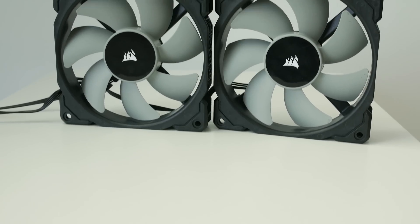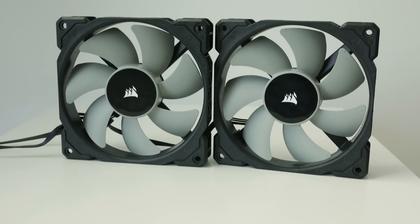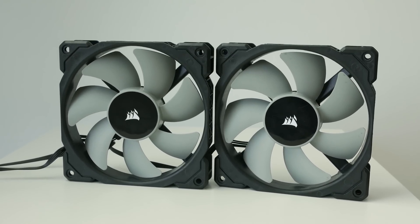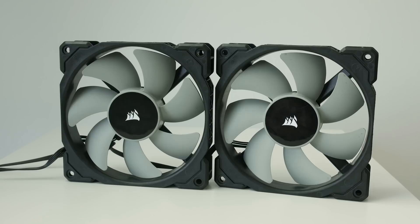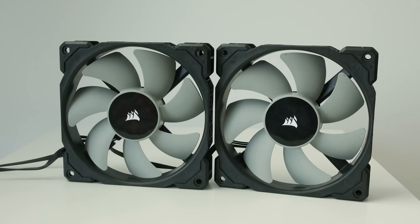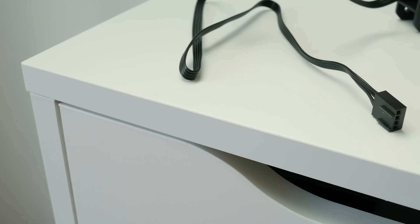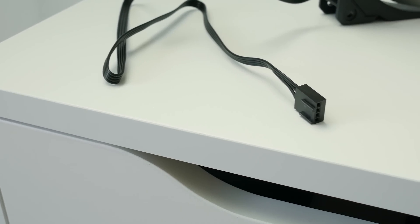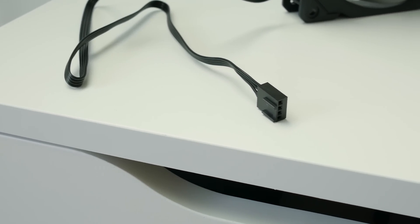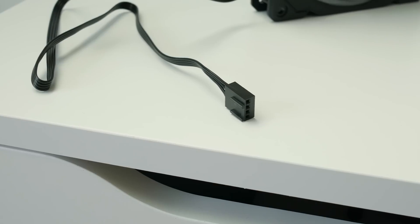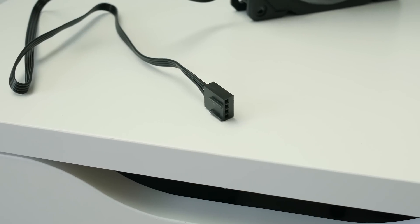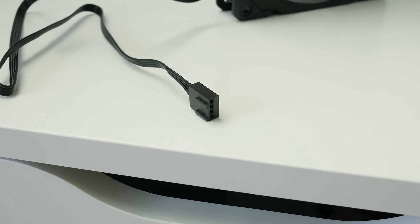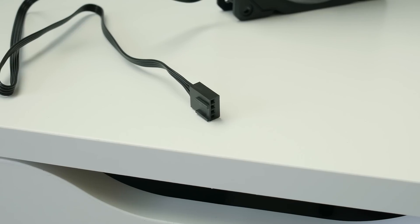So let's start off with a physical overview. These are 120 by 120 and they're 25 millimeters thick or one inch. They have a four-pin PWM connector so you can just plug into PWM connectors. It also works with 3-pin adapters if you want to use it at a constant voltage and for example run it straight off of the power supply.